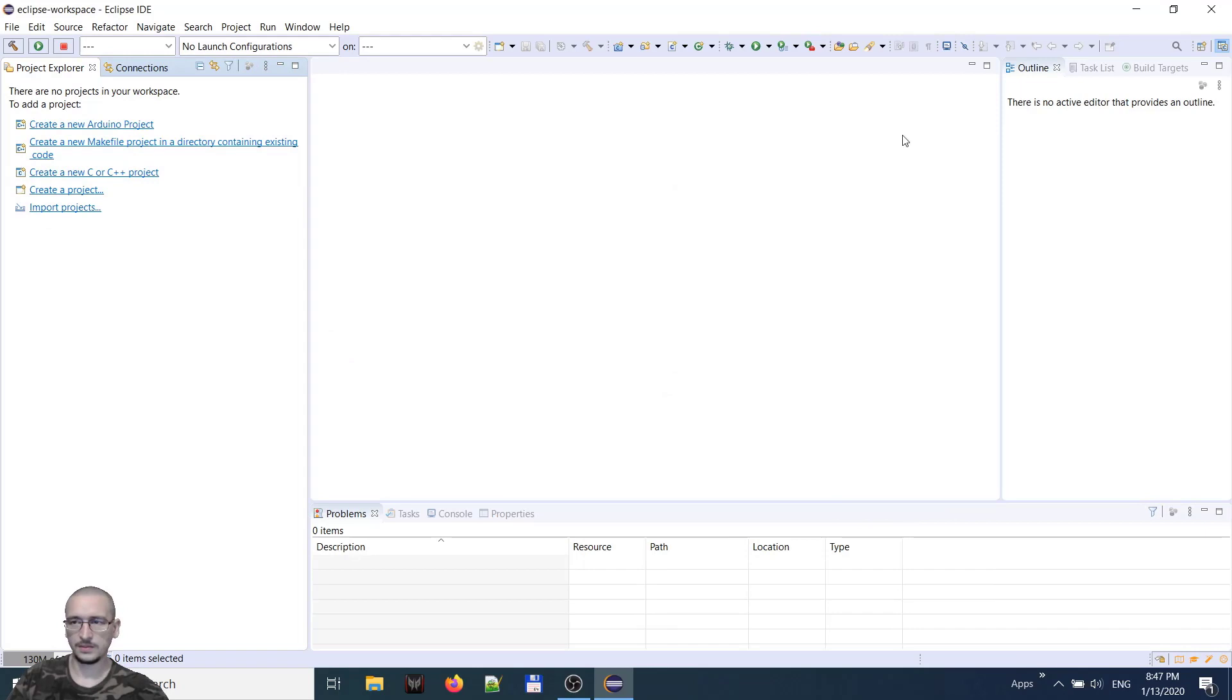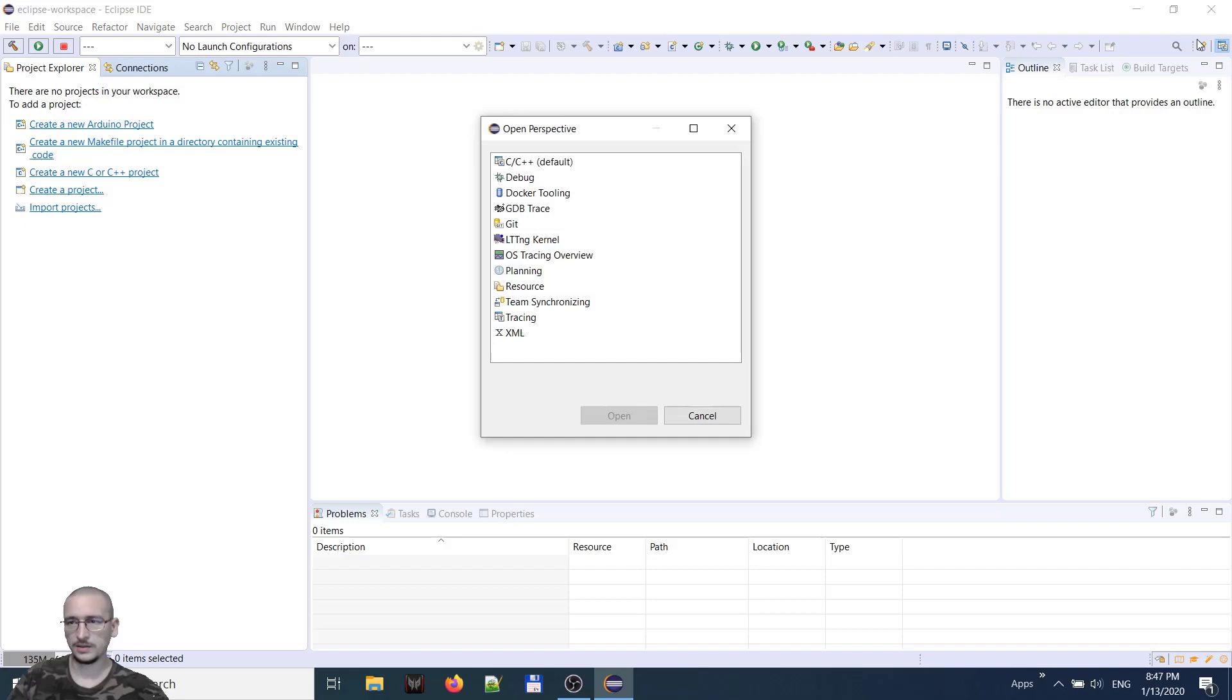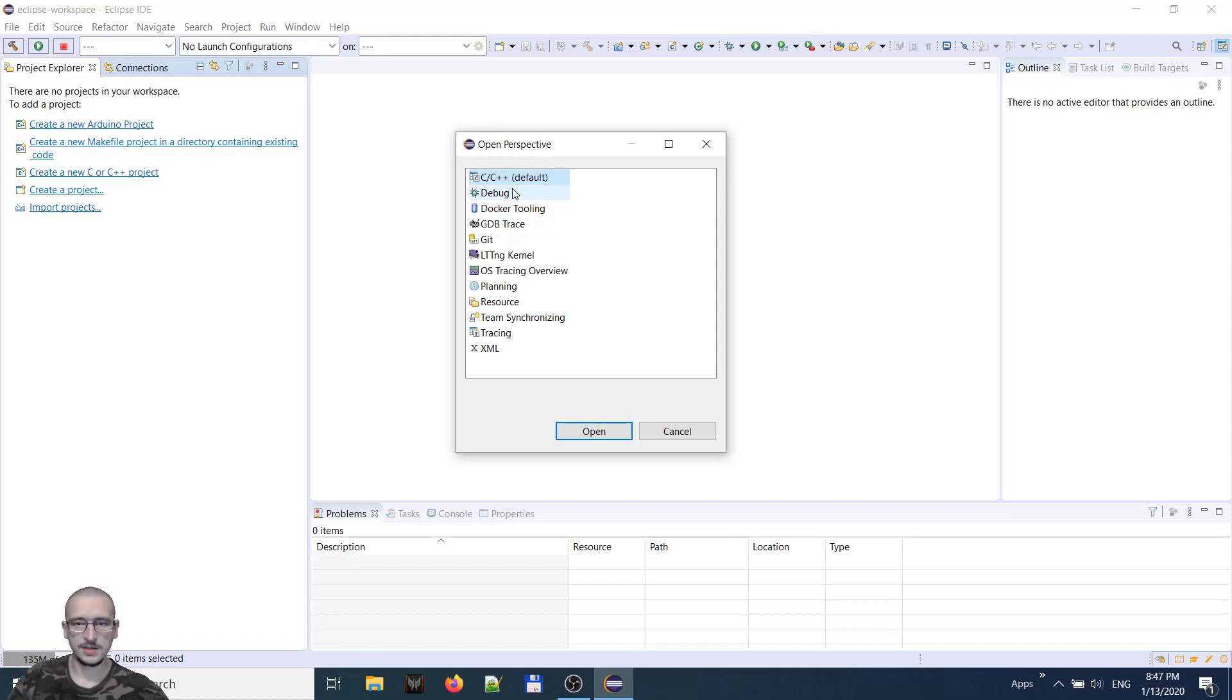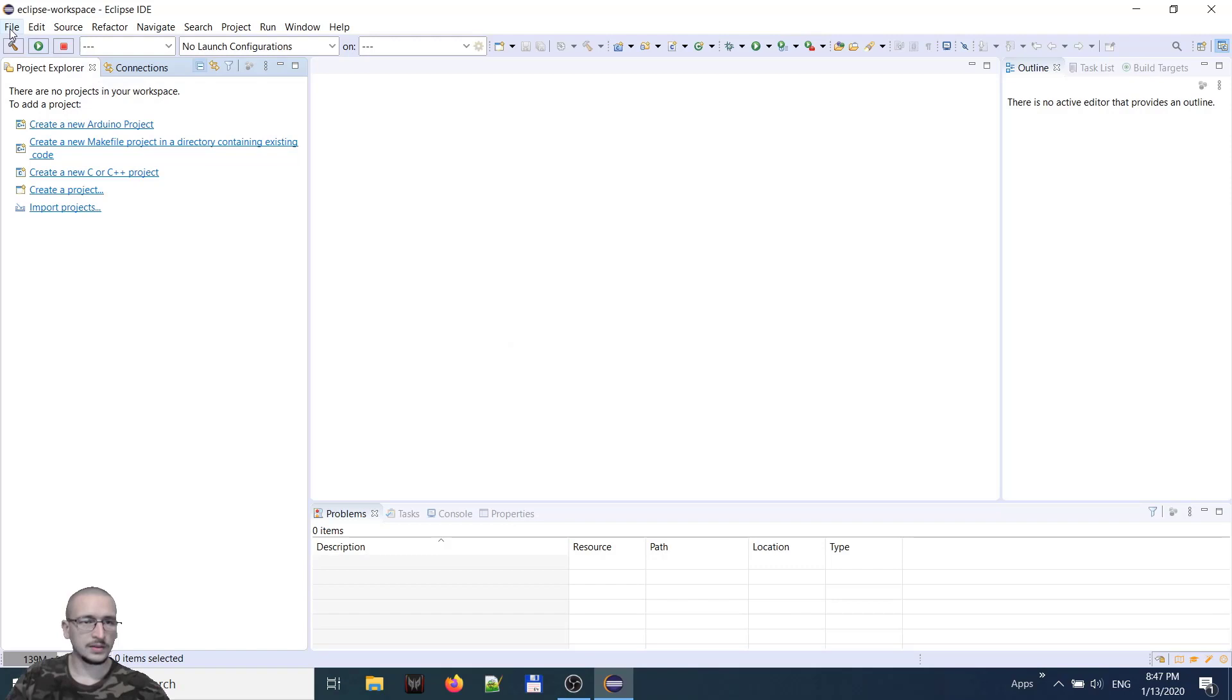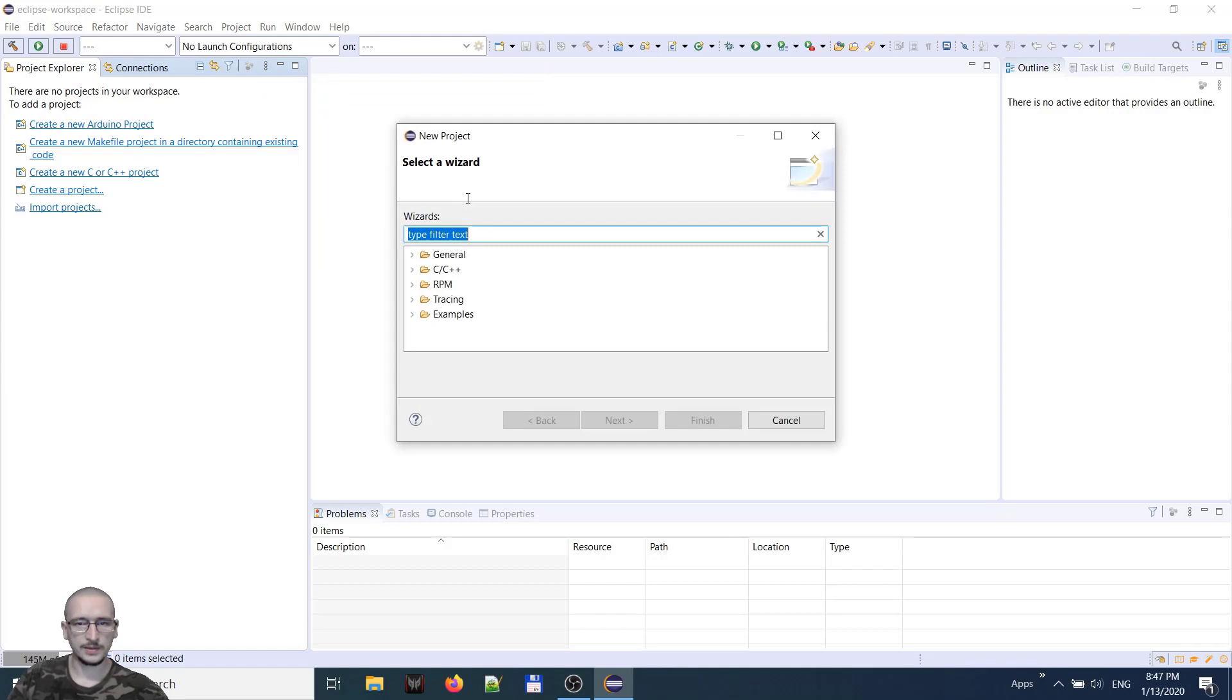From this icon right here, you can open different perspectives. We are in the C C++ perspective, so we are OK with that. Let's test our first program. File, new, project, CC++, C project, next.